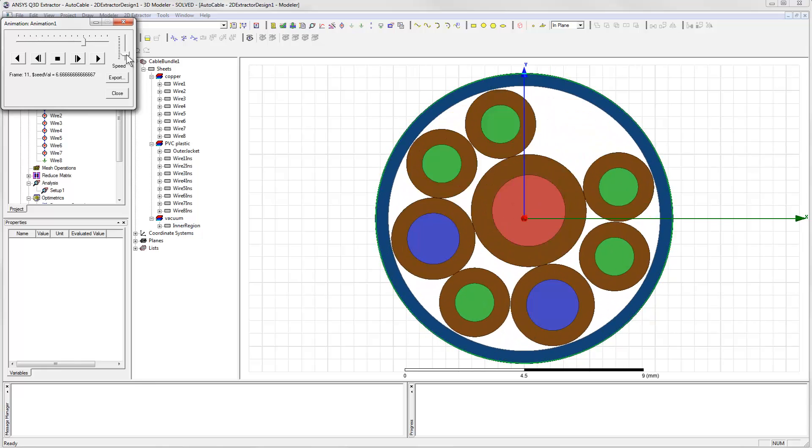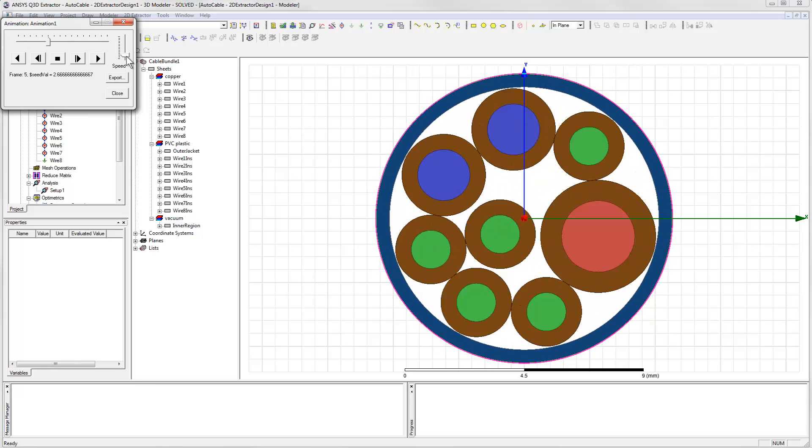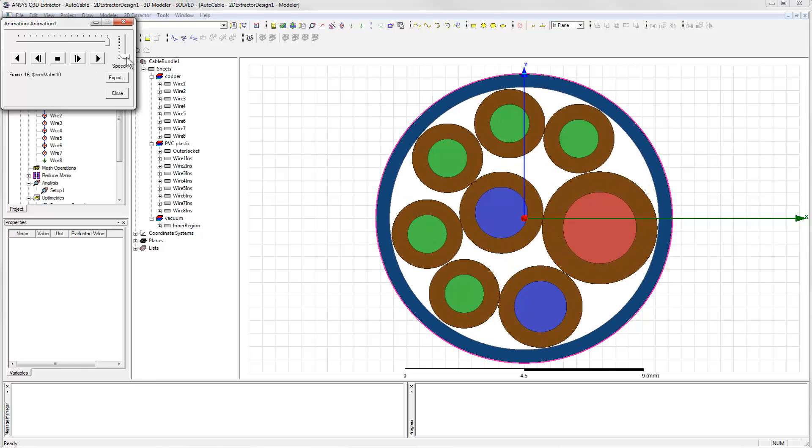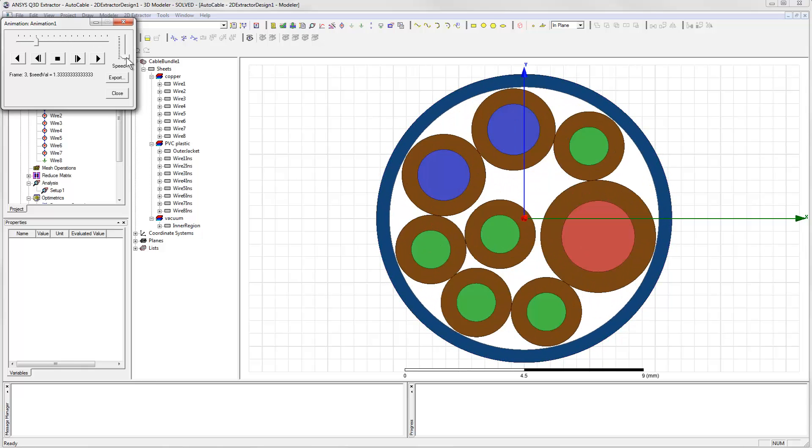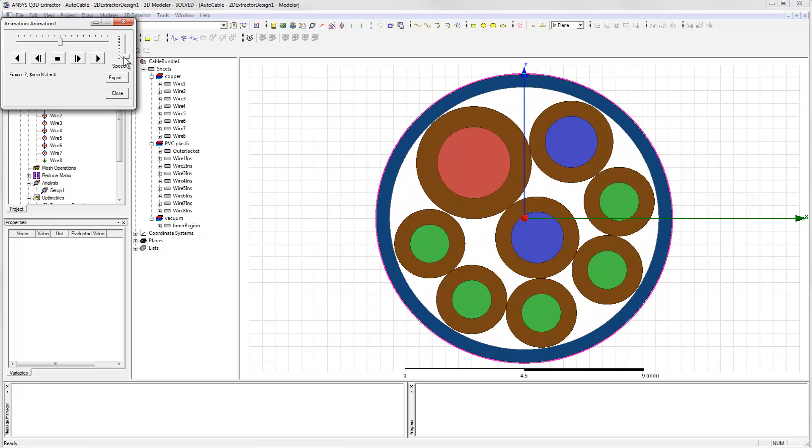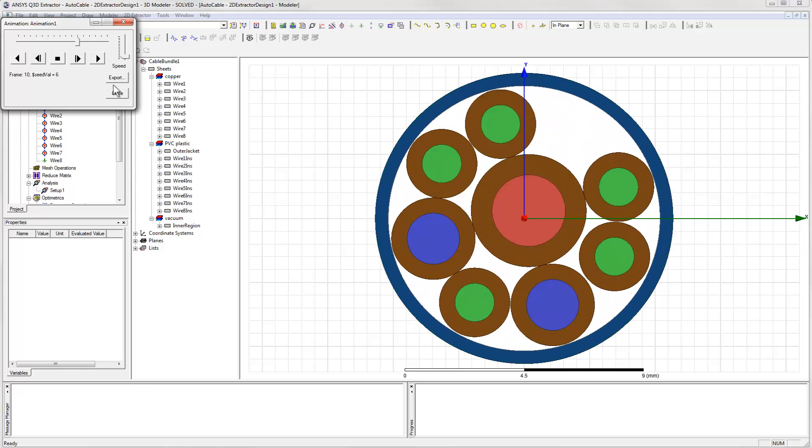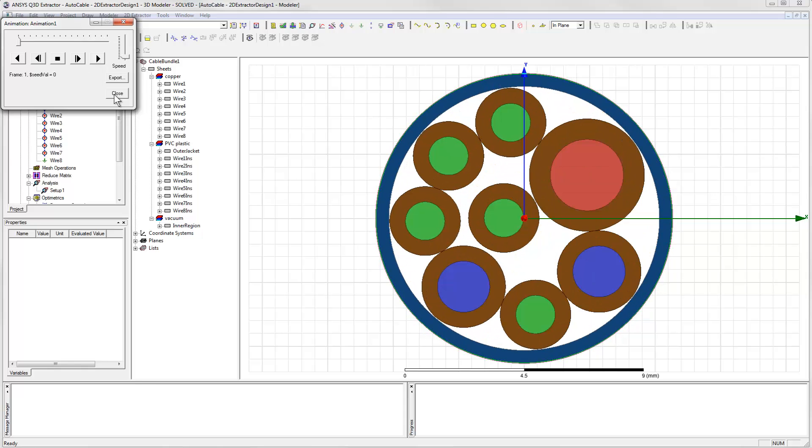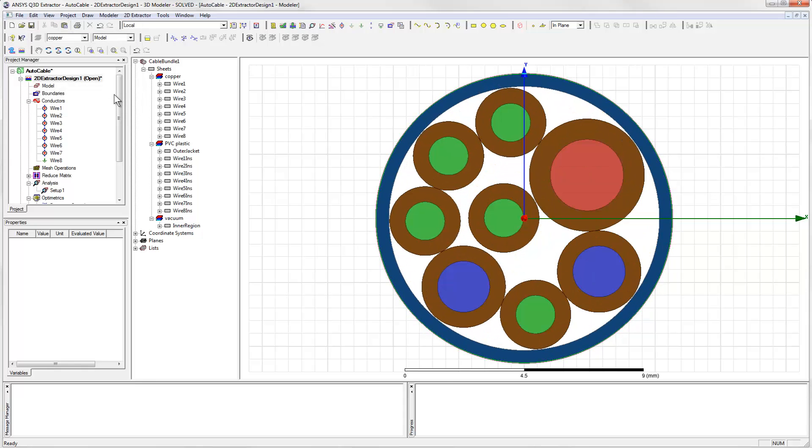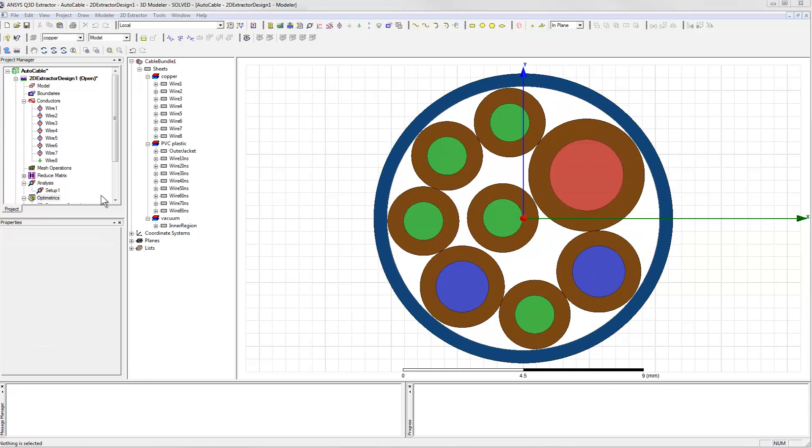While this animation gives us a good idea of what's going on, it would also be nice to pause and see which variations of the geometry correspond to the high and low coupling values. We can do that.